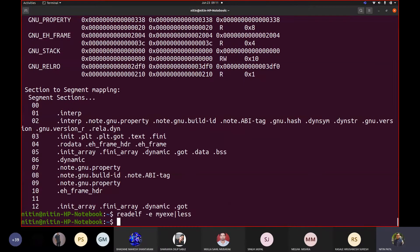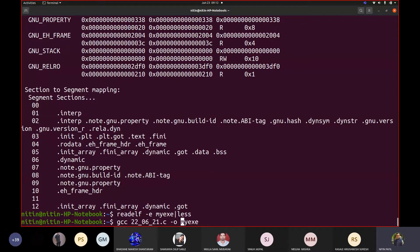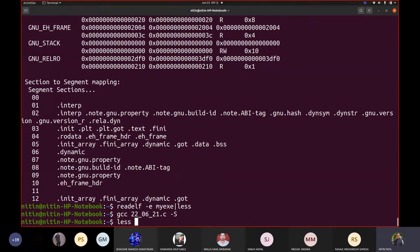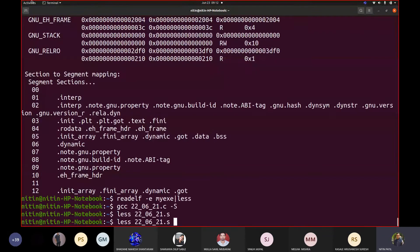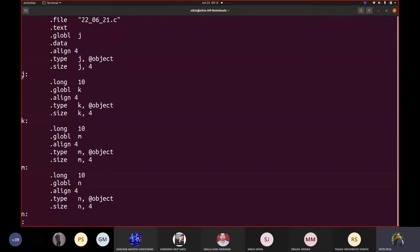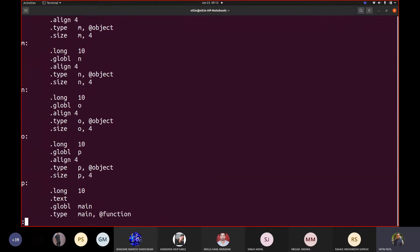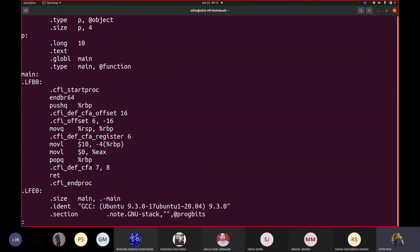Whenever we write code, that code ultimately contains user-defined variables. I said that when you declare N variables, the system or compiler at the time of creating object code with help of GAS (GNU assembler) may create in turn multiple variables. When I showed you the dash capital S output, we got to know that the variables declared are J, K, M, O, P. But the variable I declared as 'i' is not seen.